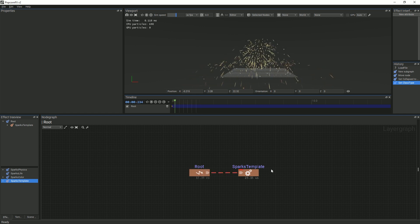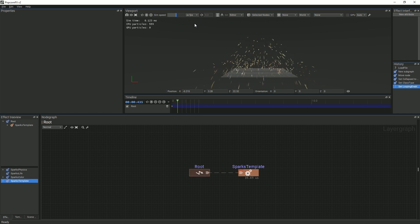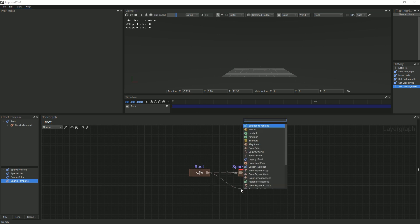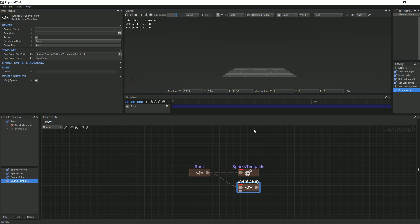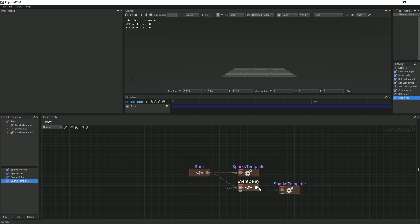Let's disable the loop function of the particle system. Now, the system will only cycle through once after the restart button is pressed. Create an event delay node attached to the root event, and in the properties panel, under event, change the delay value to 1. Then, create a sparks template node and link it to the event delay node.